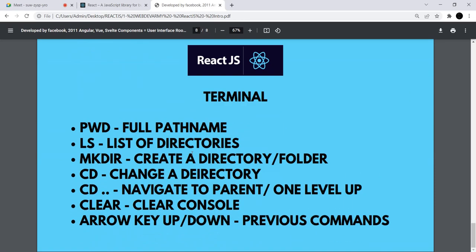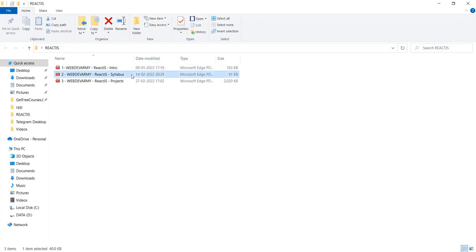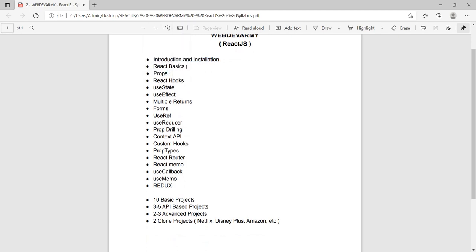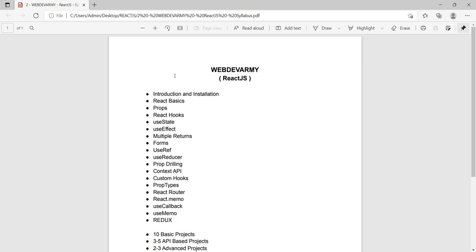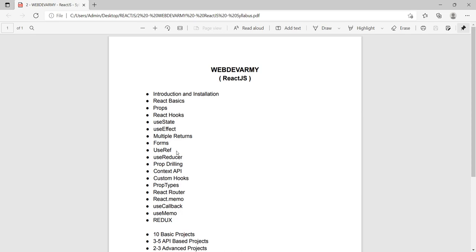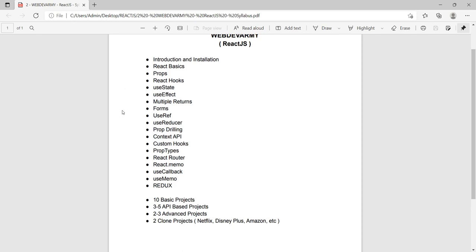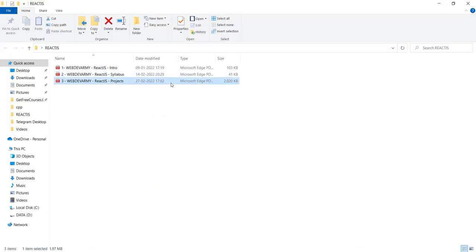That's it for the presentation. Let's move further and see what we'll be covering. Starting with introduction and installation, we look into React basics — props and everything from scratch. We'll write Hello World today because every tutorial starts with Hello World. Then we look into React hooks — the different types. Even if I tell you now what hooks are, you won't fully understand until you're familiar with React. I'll close this and look into the project.